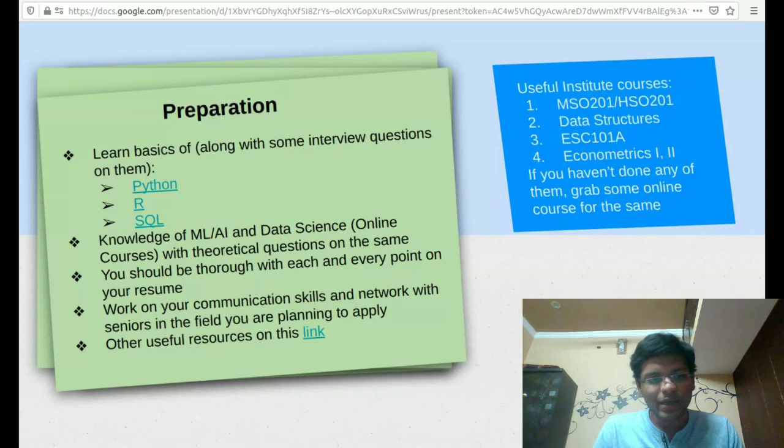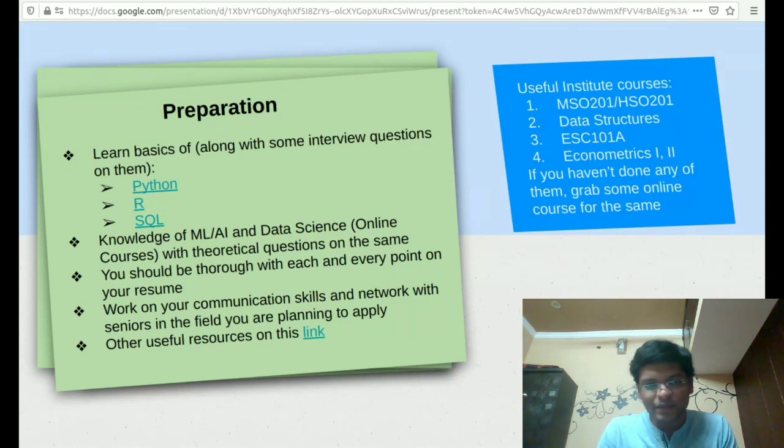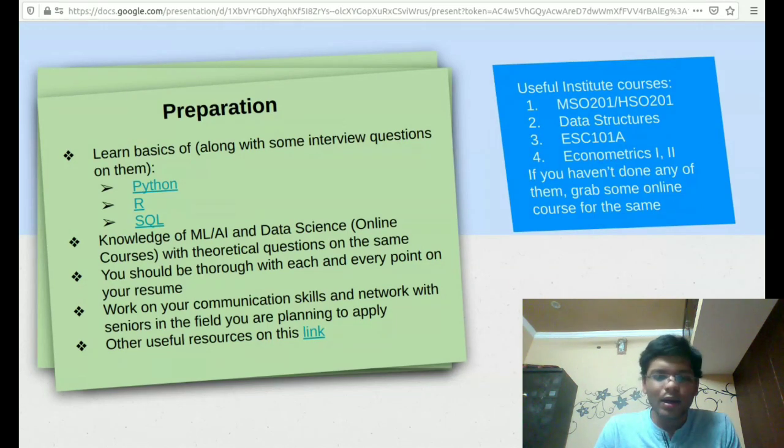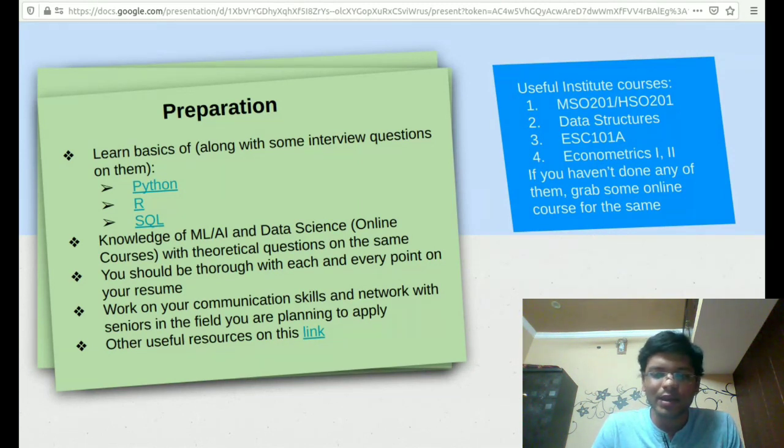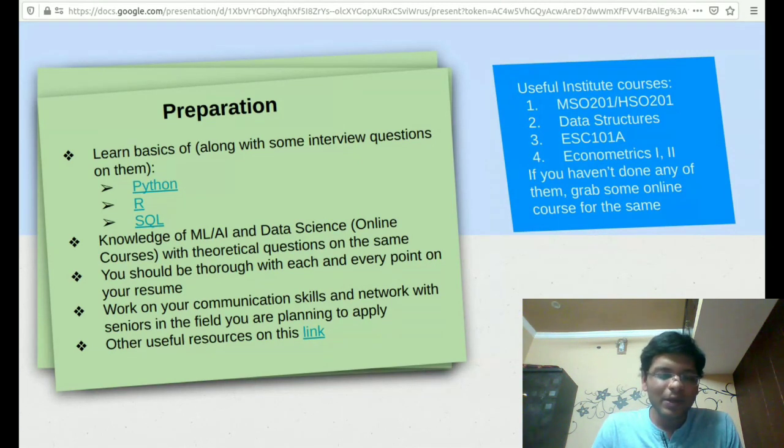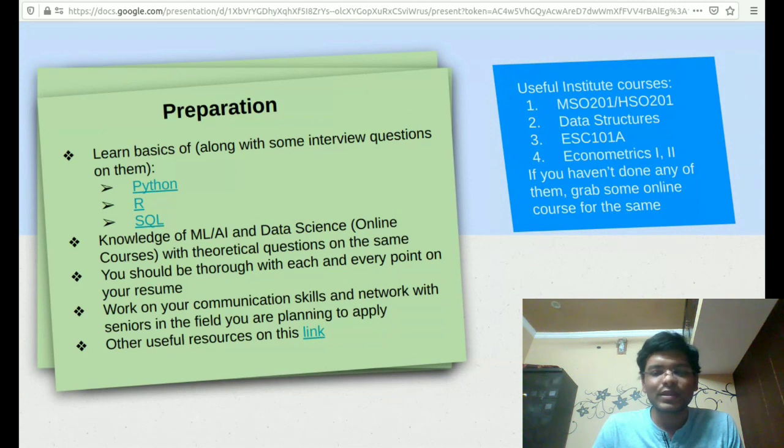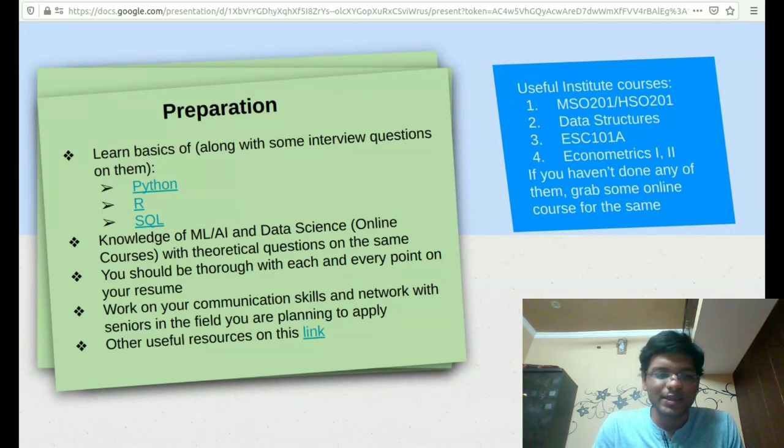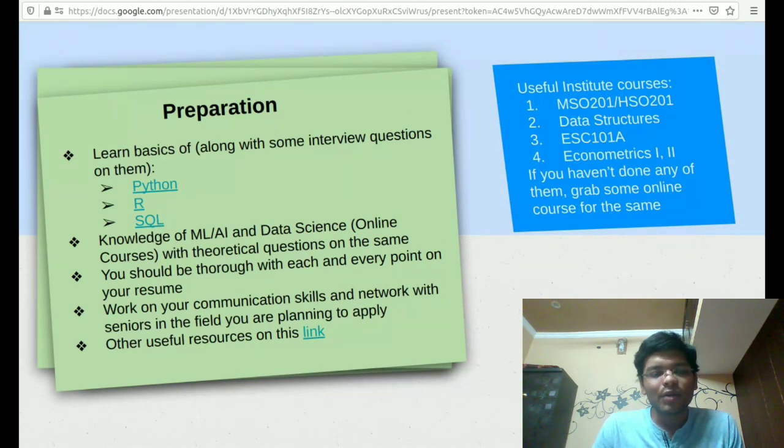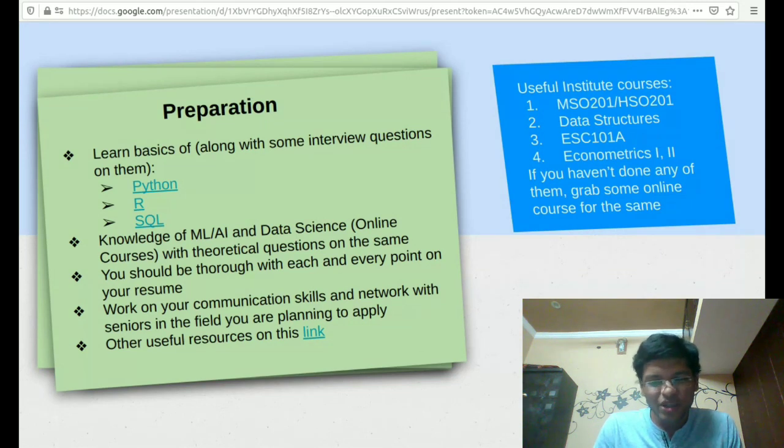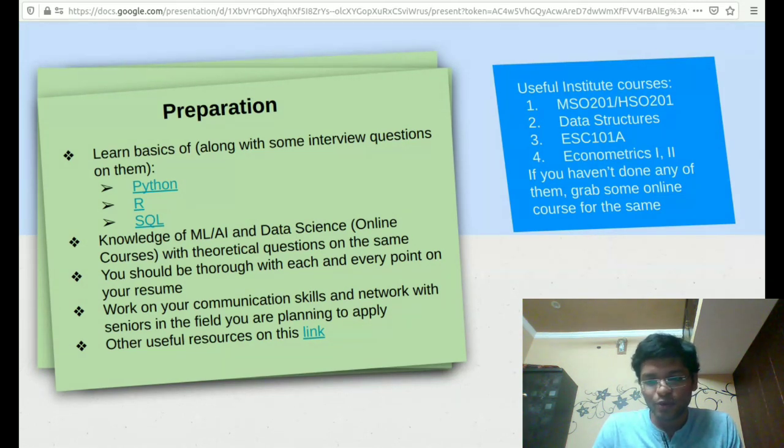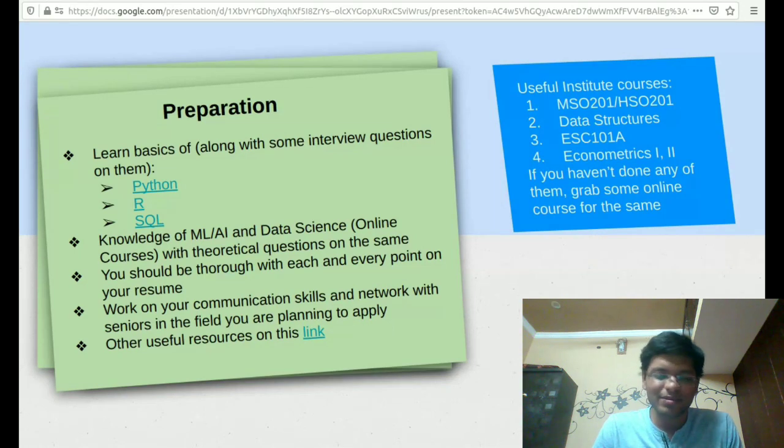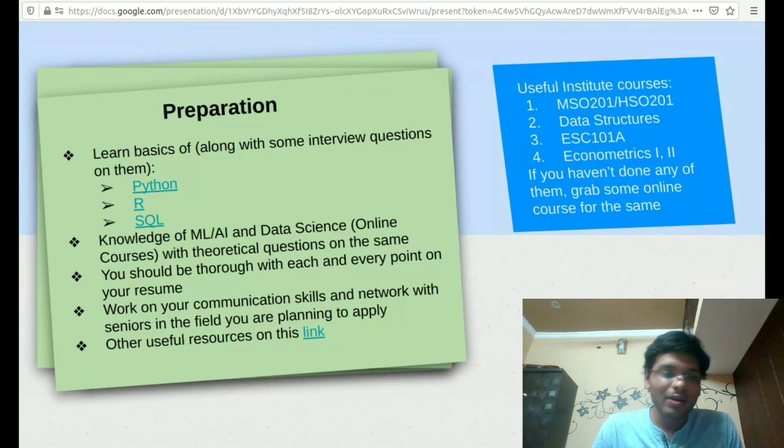Apart from that, things that are specific to the analyst role are that you should have knowledge about Python, R, or SQL. At least you should look into typical interview questions that are asked related to these skill sets. Apart from that, you should have some knowledge of ML or AI and data science. If you have it, it will be good for you. Otherwise, it's not a problem at all.